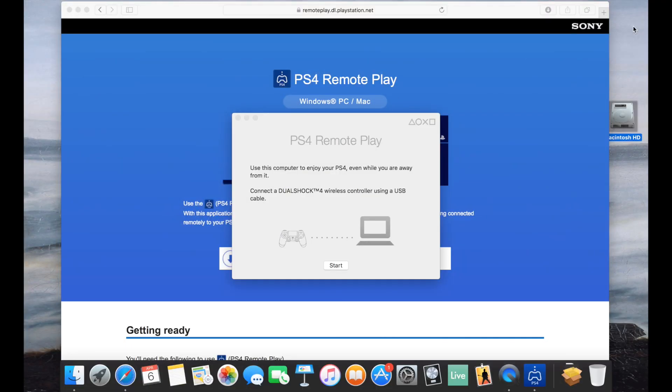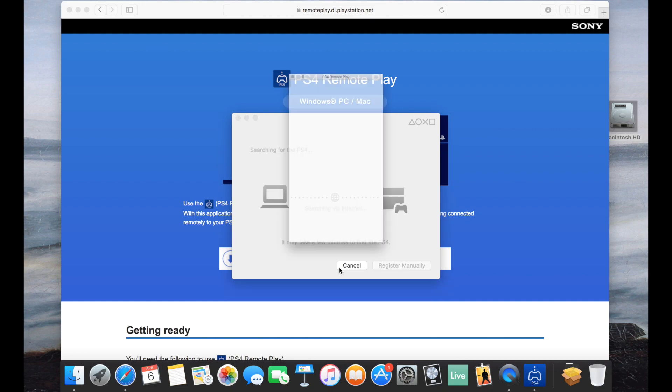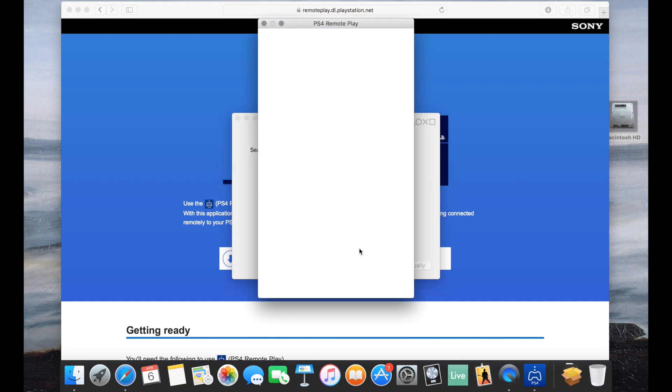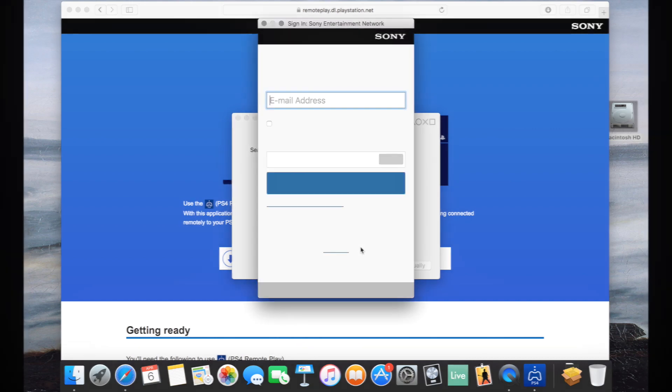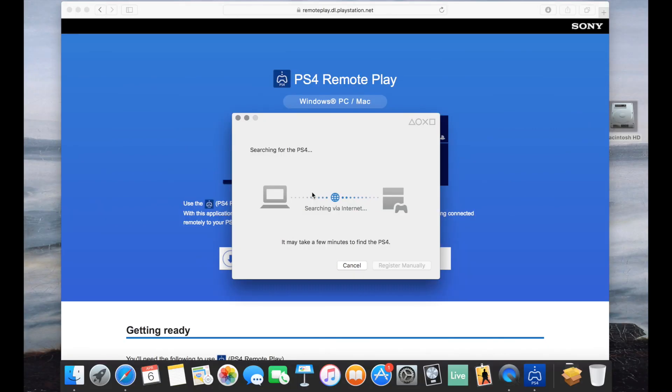And you will need a DualShock 4 connected to your computer via USB. Bluetooth won't work. But one thing that I wasn't the biggest fan of with the PlayStation Vita was using the thumbsticks there on the Vita to control PS4 games. They're not really tall and they don't allow for a lot of precision.